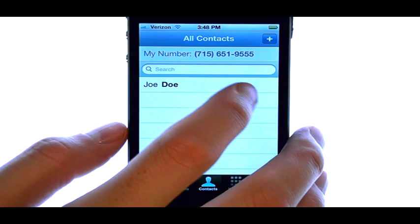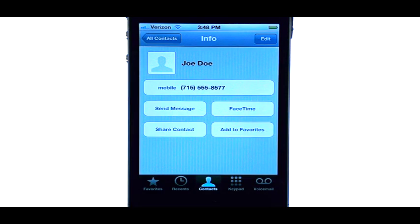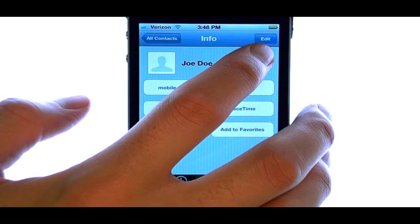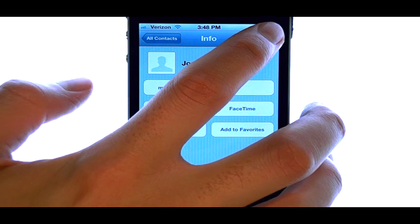Select the contact that you wish to delete, and then select the Edit option at the top right corner.